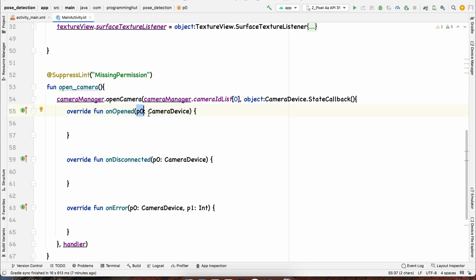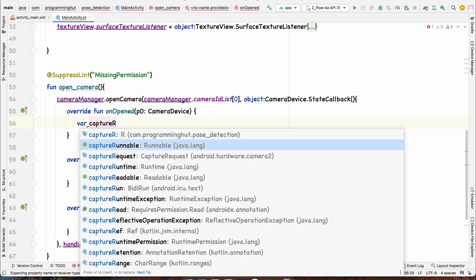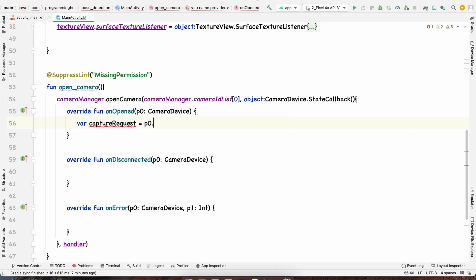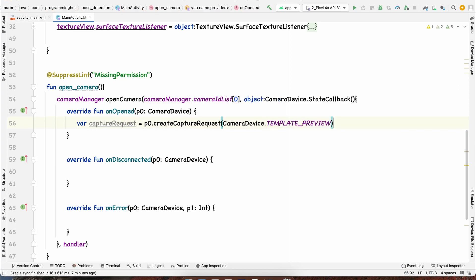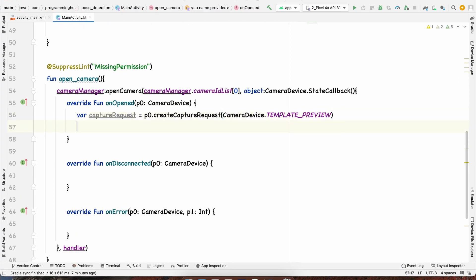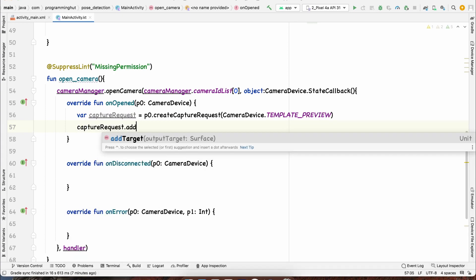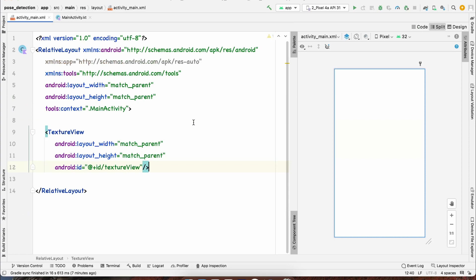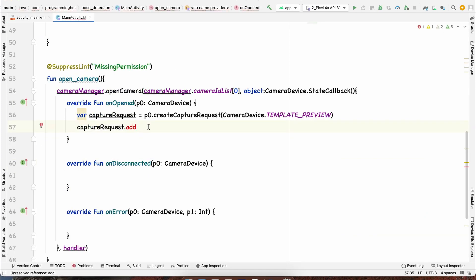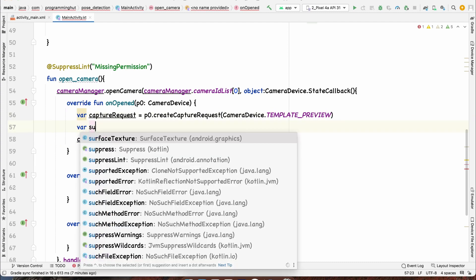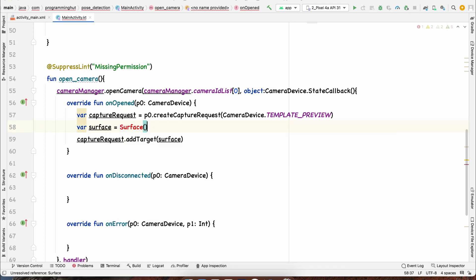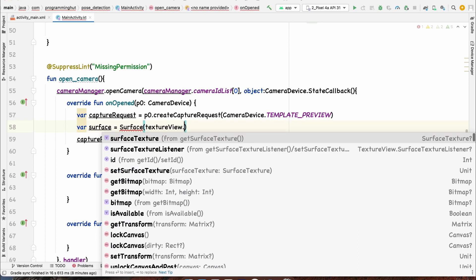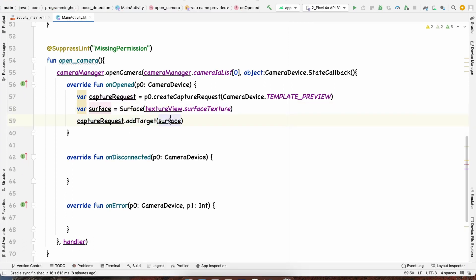Once the camera is open, we use the CameraDevice to create a capture request and then a capture session. We create the capture request with p0.createCaptureRequest using the TEMPLATE_PREVIEW template. Then we add a target — we create a Surface from the TextureView's surface texture and add it as the target via addTarget.